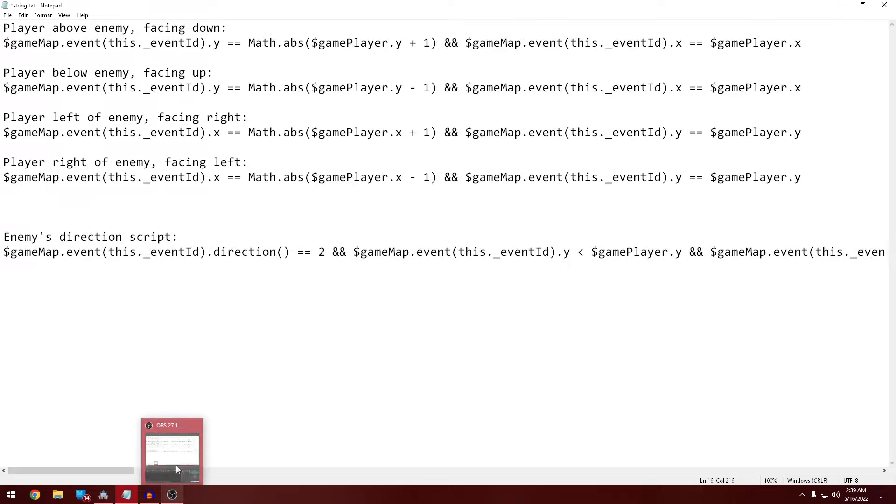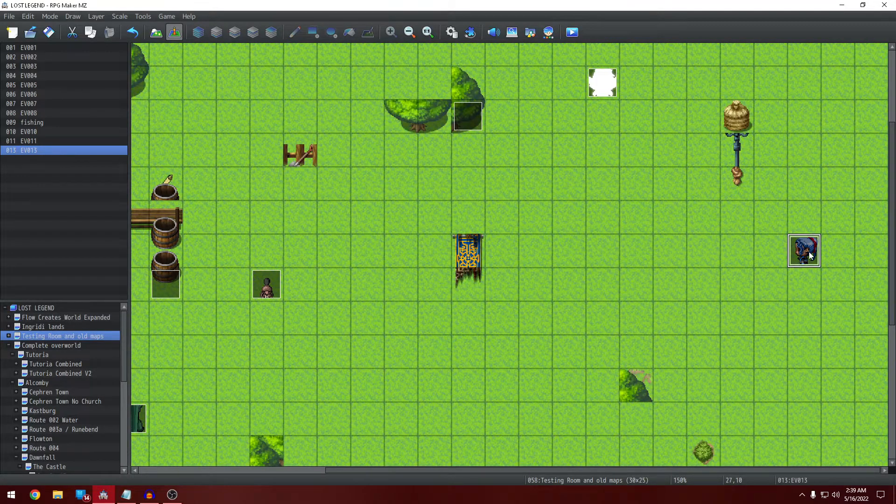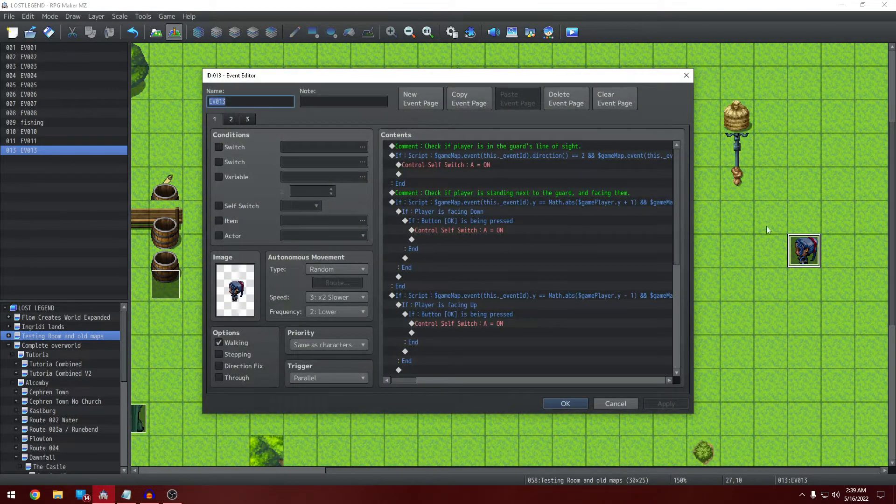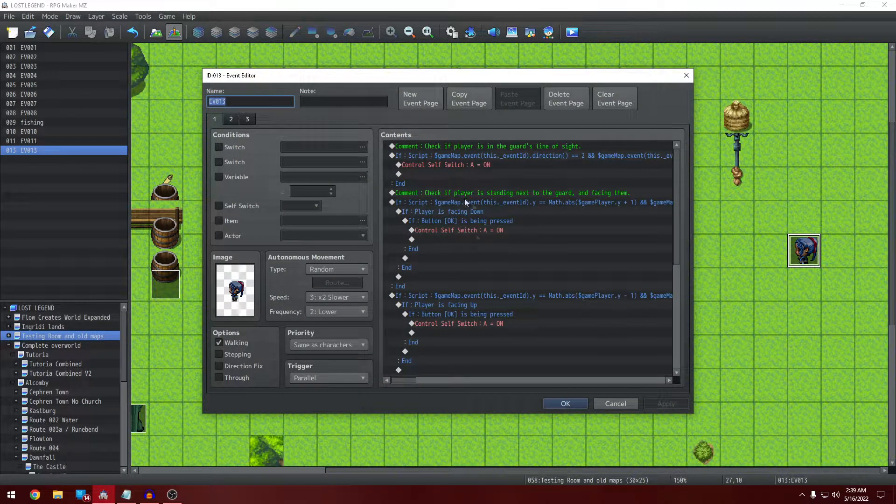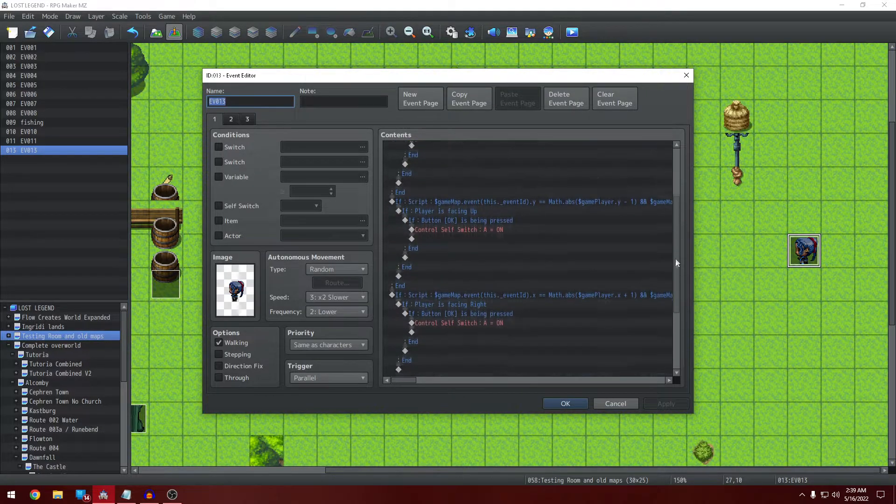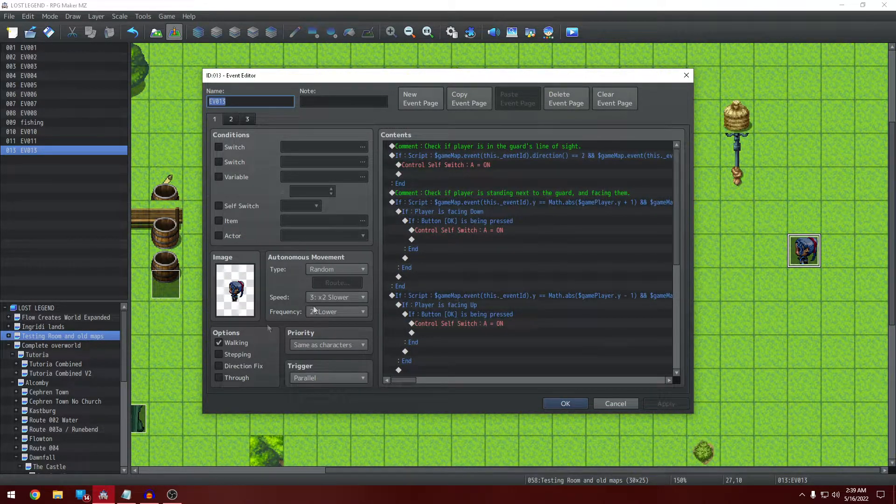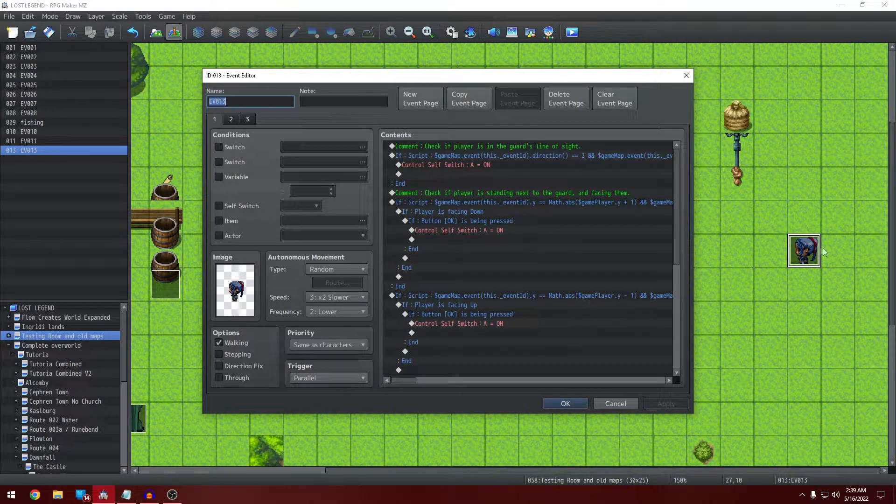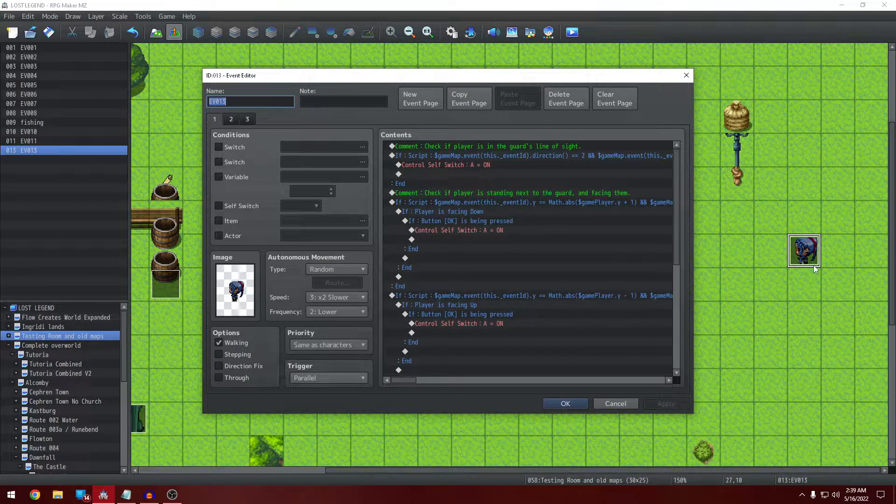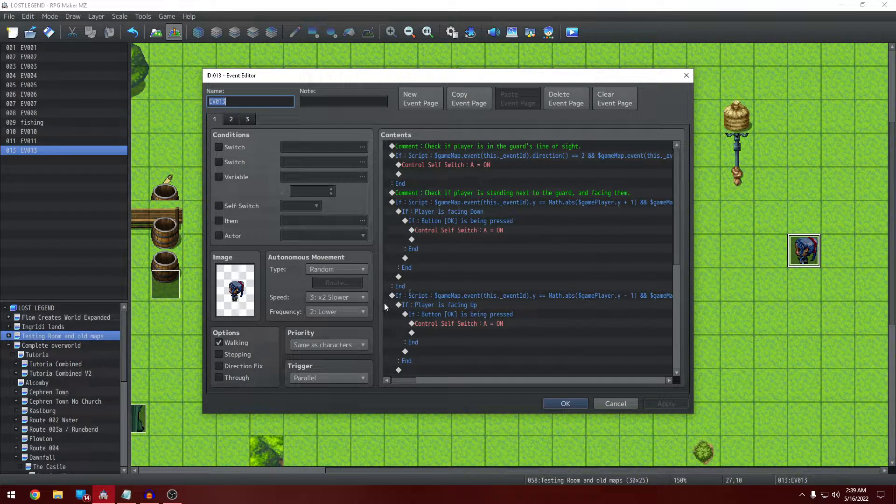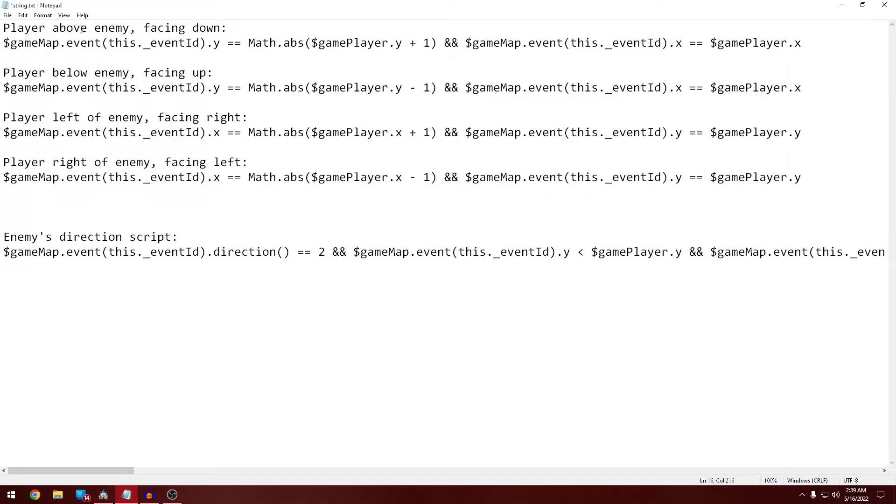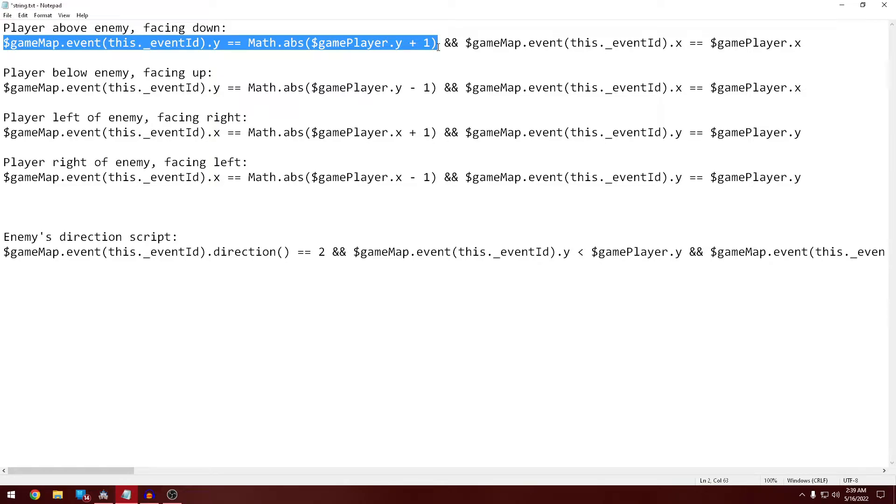And now on top of that, to get it so that you can also trigger it from the other directions, you have to do the rest of this. So because this is a parallel event, you can also go up and click on it. So we kind of have to fake it. So that's where everything else comes in, that's where the rest of these comes in. So the player is above the enemy facing down this part. So this is looking for this event, the Y is equal to the Y of the player plus one. So essentially, the Y increases value as you go down.